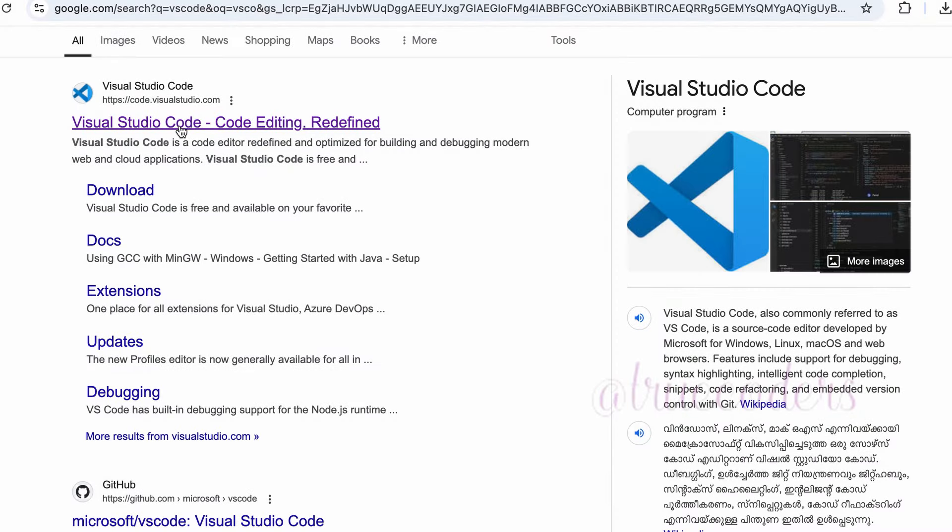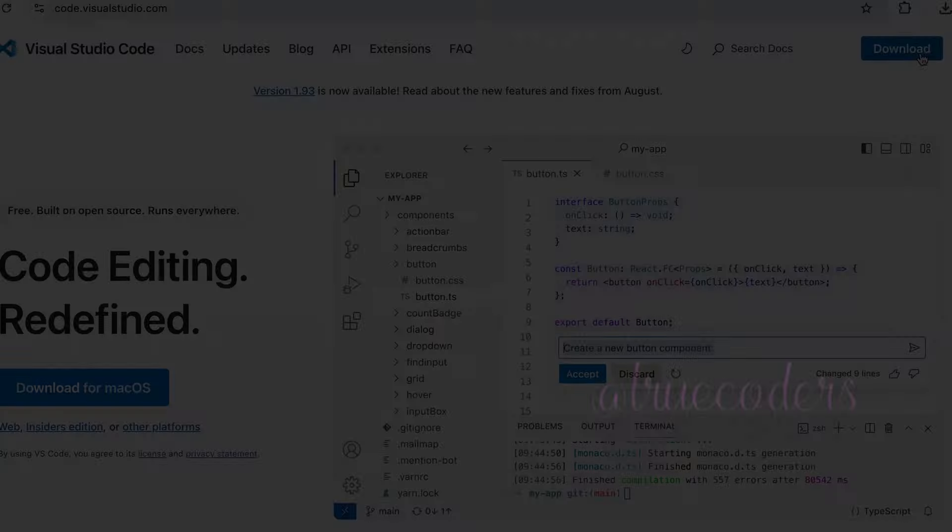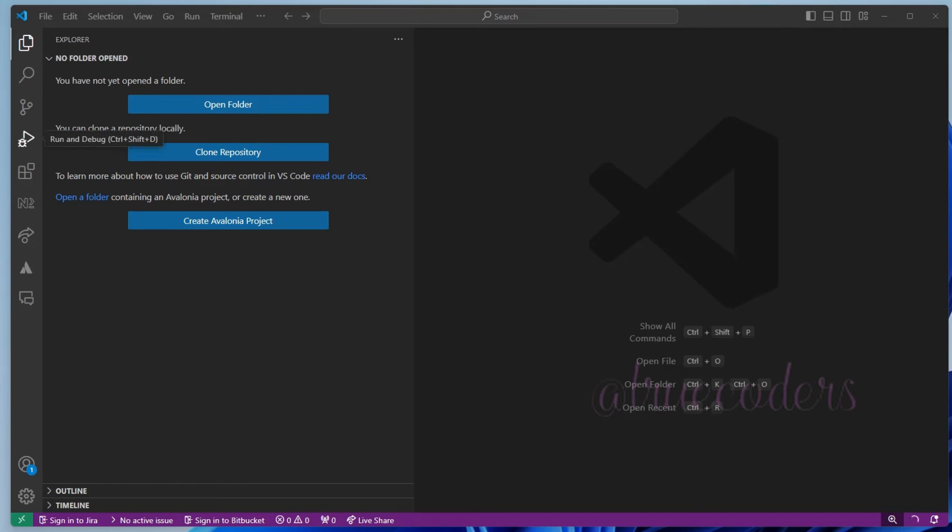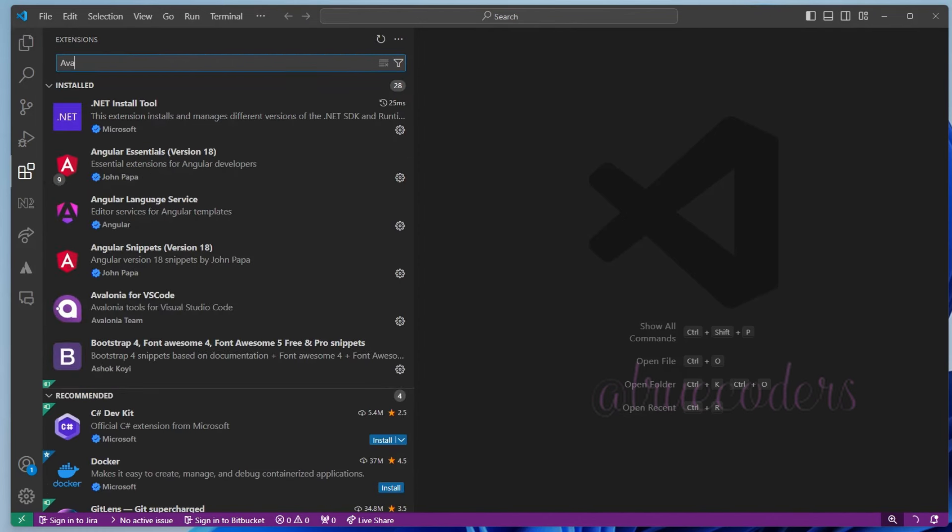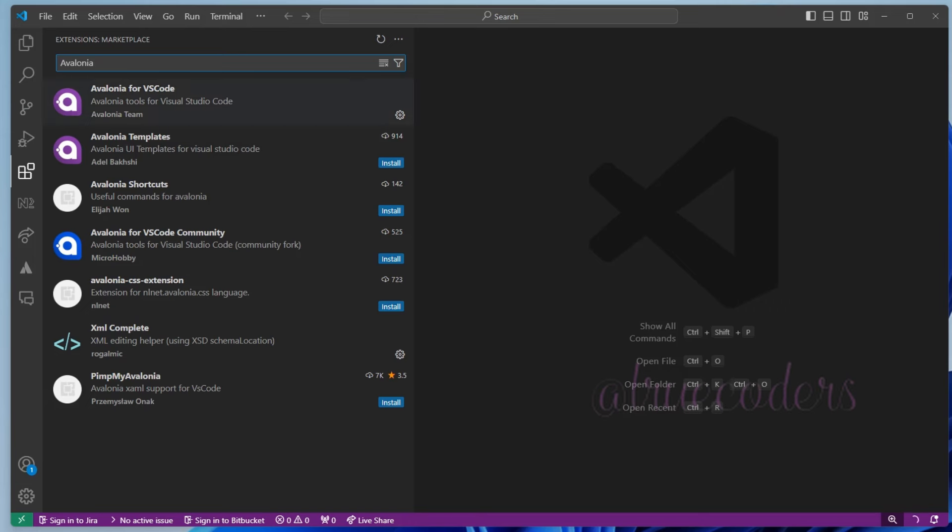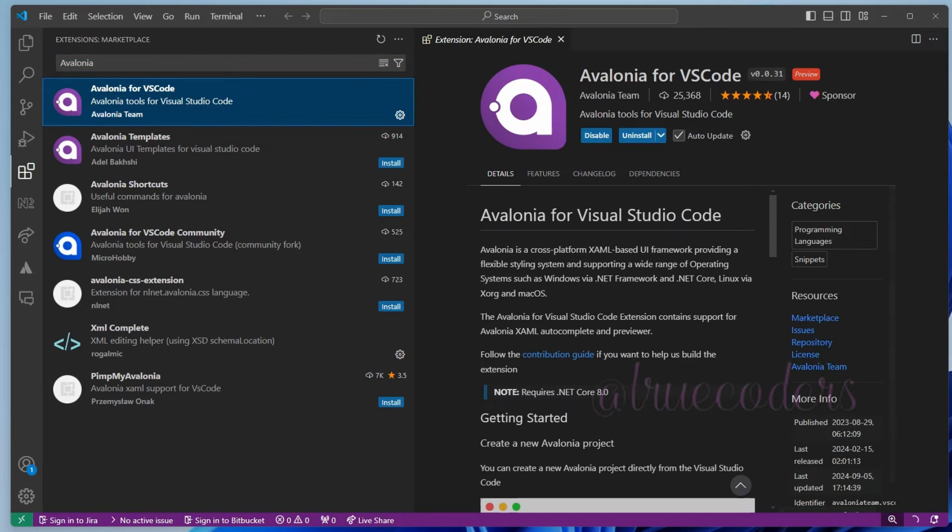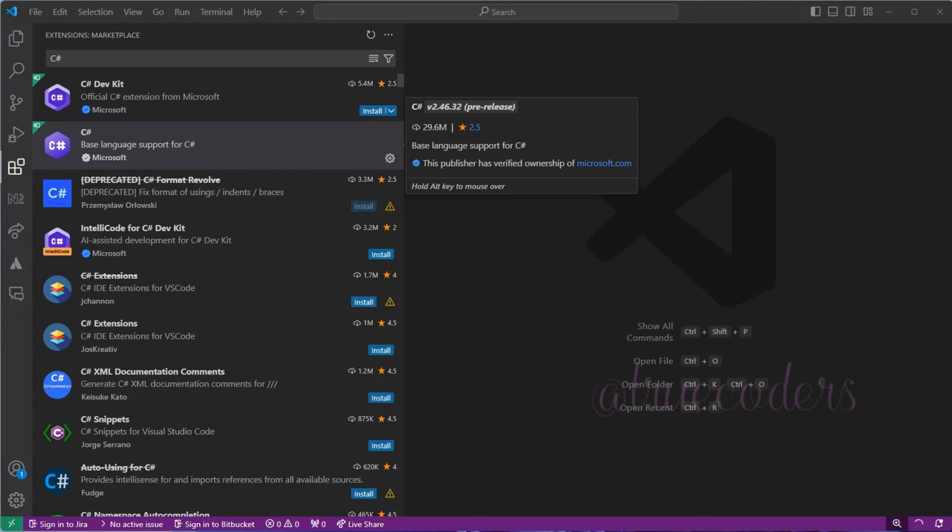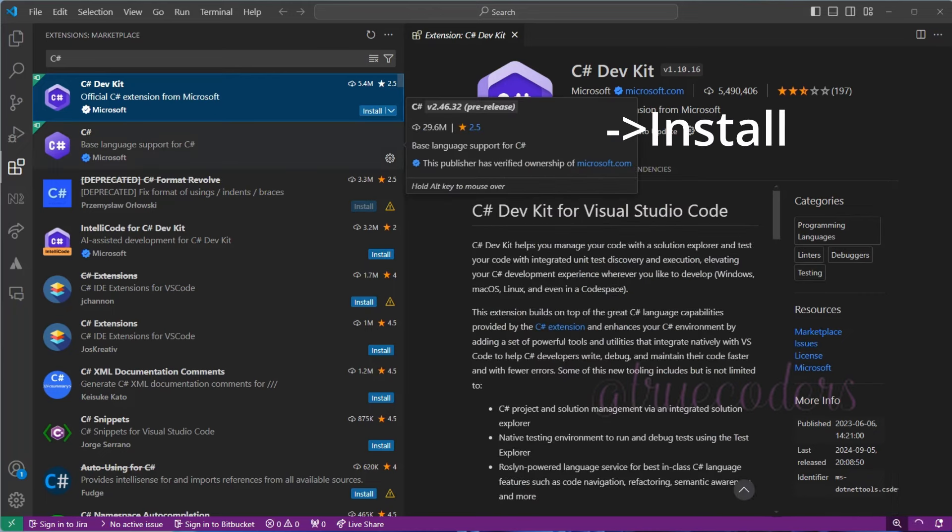Install VS Code if not installed. Open VS Code and from the Extensions tab, search for Avalonia for VS Code. Make sure that the C-Sharp Dev Kit and C-Sharp extensions from Microsoft are installed.